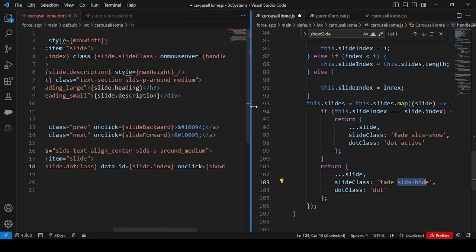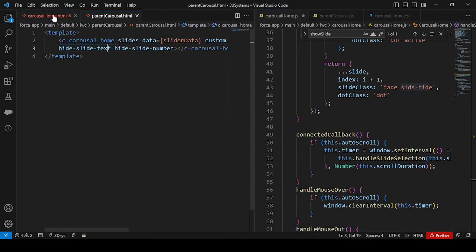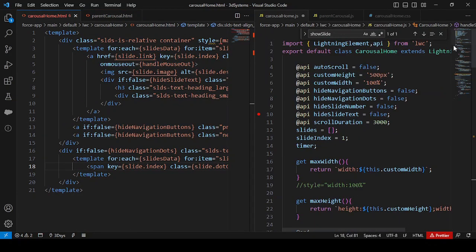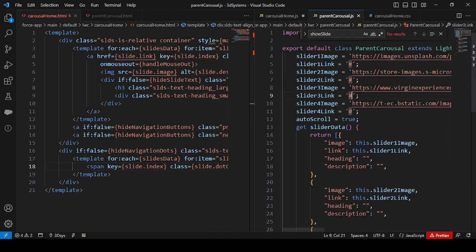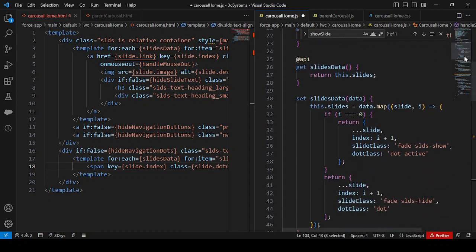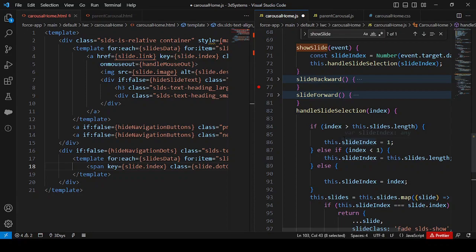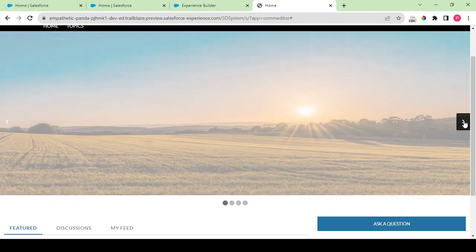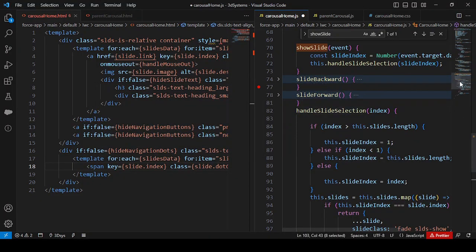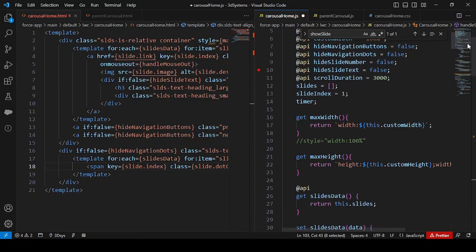To summarize our analysis: the parent carousel calls child component 'carousel home' where the full logic resides. The original four-item array from the parent becomes six or seven items in the child after the setter adds index, slideClass, and dotClass dynamically. The code is not very difficult to create and can be found online with minor tweaks to get it working.